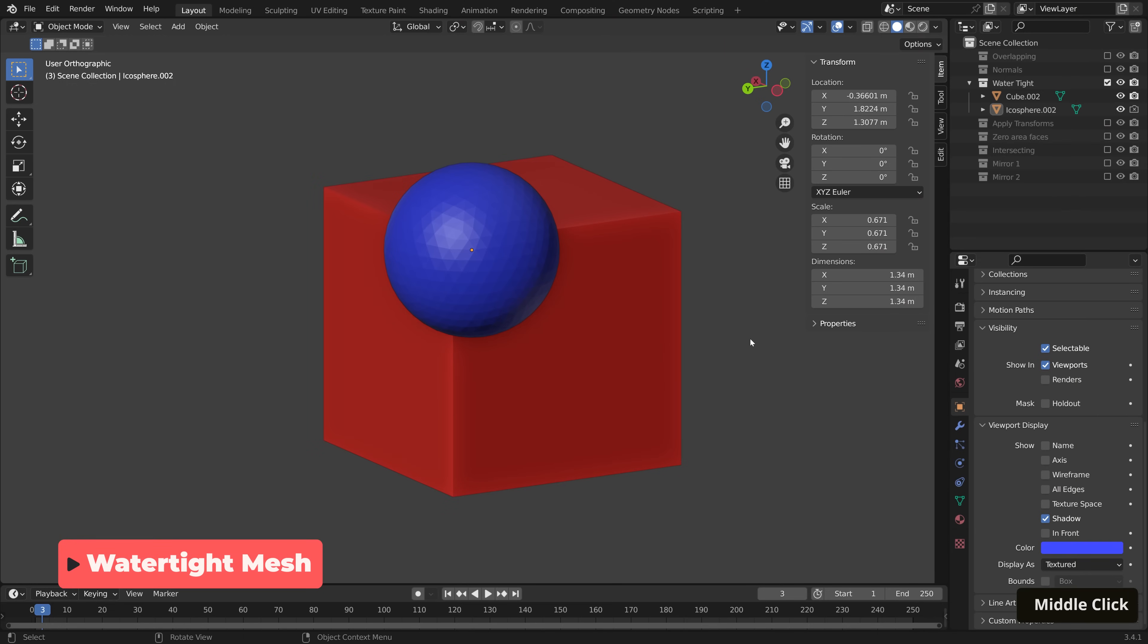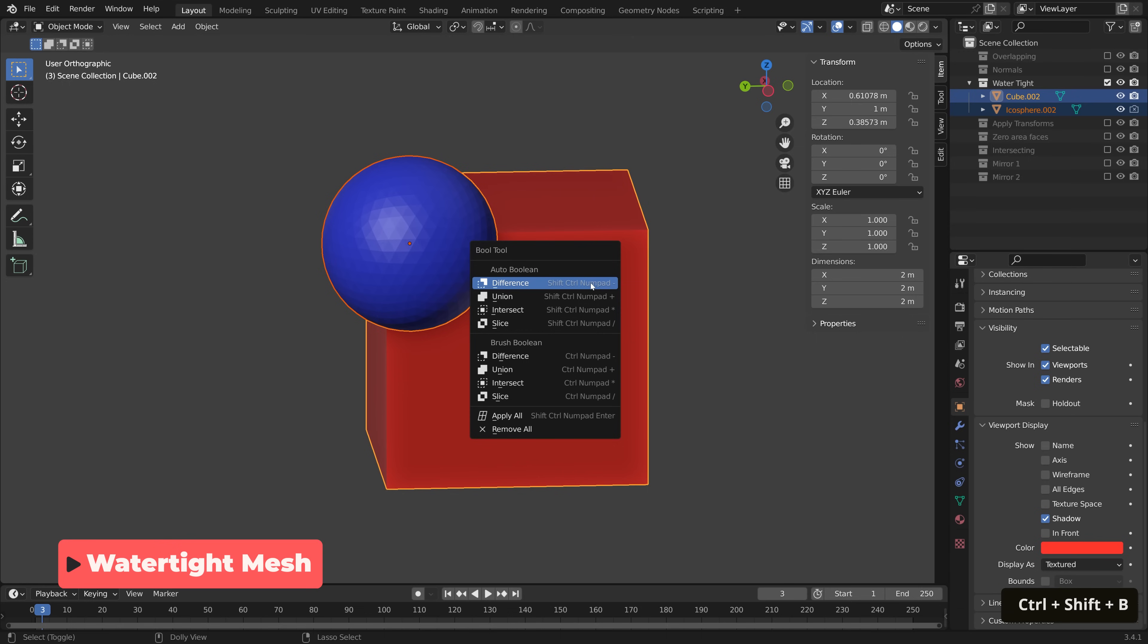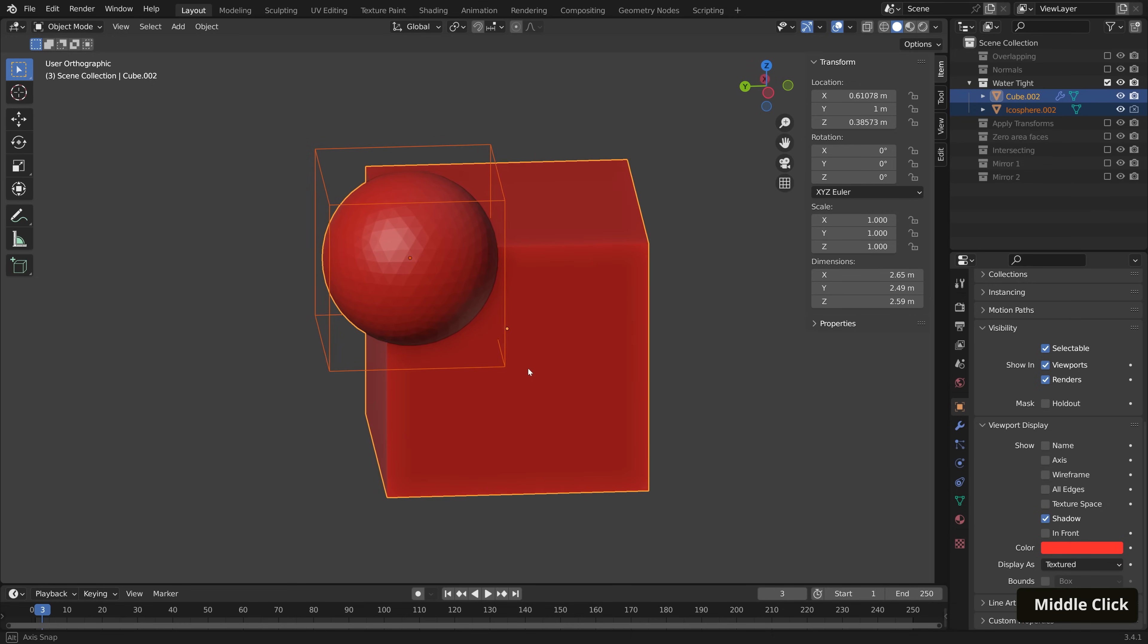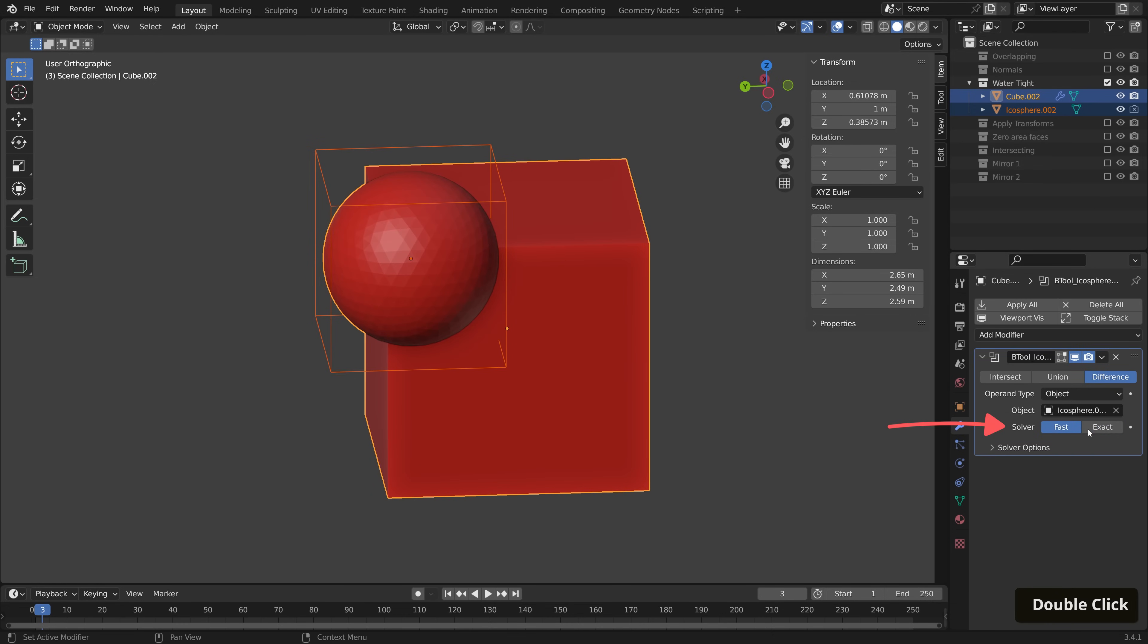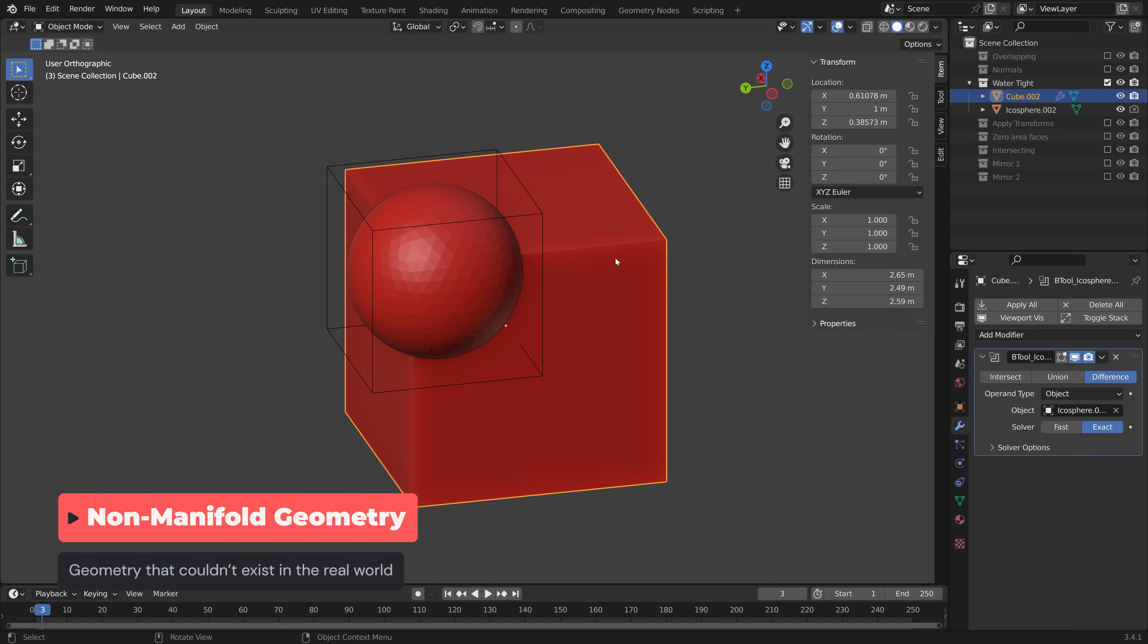Time for our watertight example. Again, Cutter, and then the Modified, Control-Shift-B, and Difference. Now this doesn't look like a difference to me, and switching solvers doesn't do anything. So what's the issue? The issue is that our cube mesh here is non-manifold geometry.